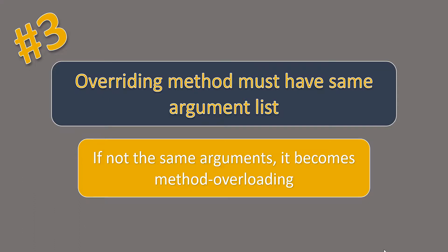Hi guys, this is Khushpu and welcome to Algorithms Made Easy. In the previous video, we saw the third rule for method overriding.